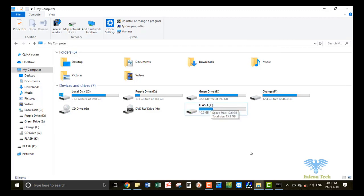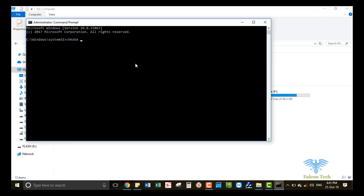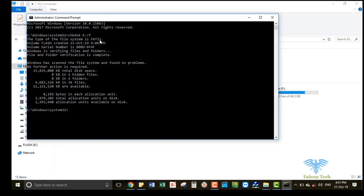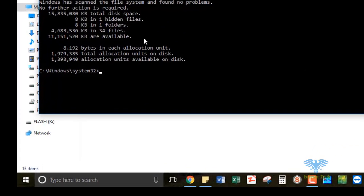I have drive letter K, so I write K, then put colon, then forward slash F. Now press enter. This will show us that our current file system is FAT32.